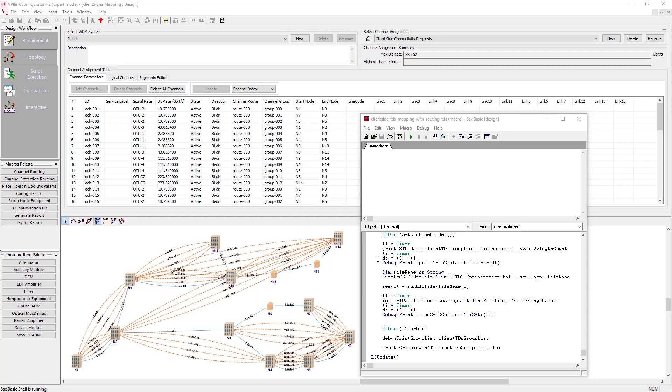And the groom today is a nice script written in BASIC that automates traffic grooming. In other words, the script does the mapping of client-side connectivity requests to line-side services using the application programming interface of VPI-Link Configurator. Let me show you how it can enhance the system design for you.